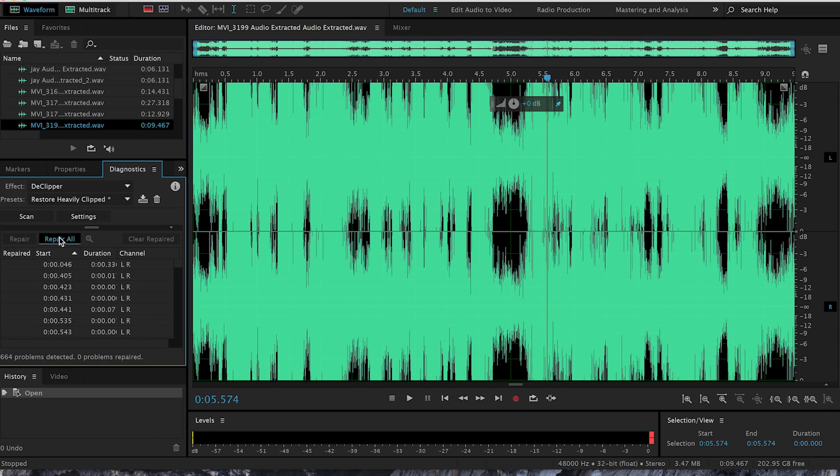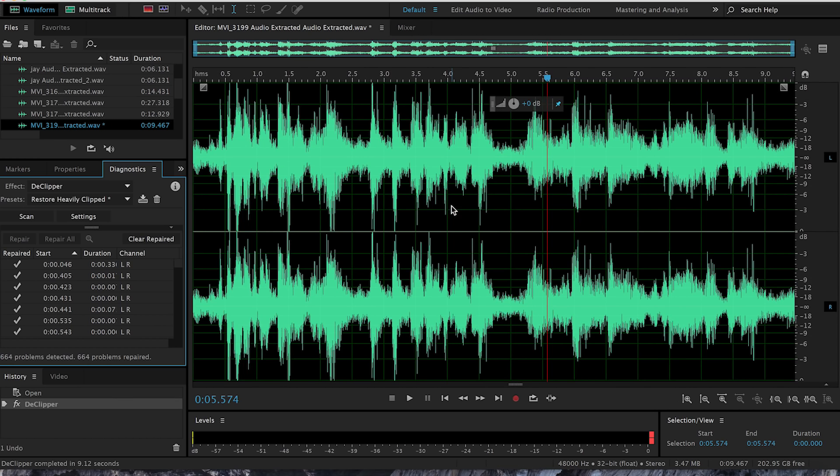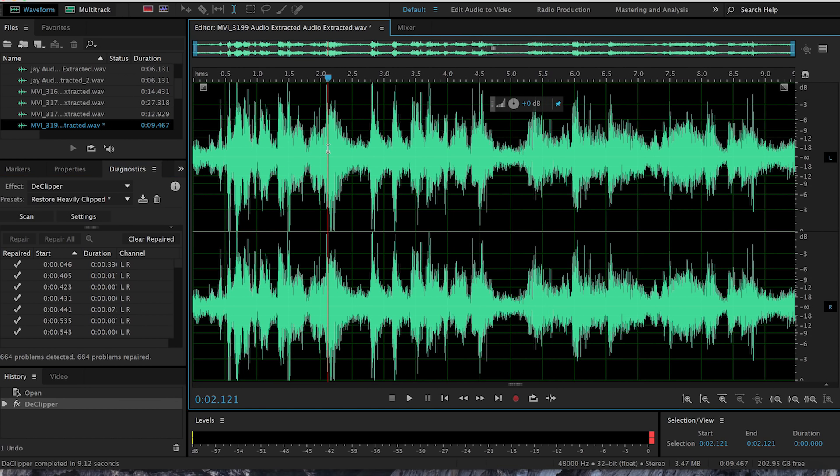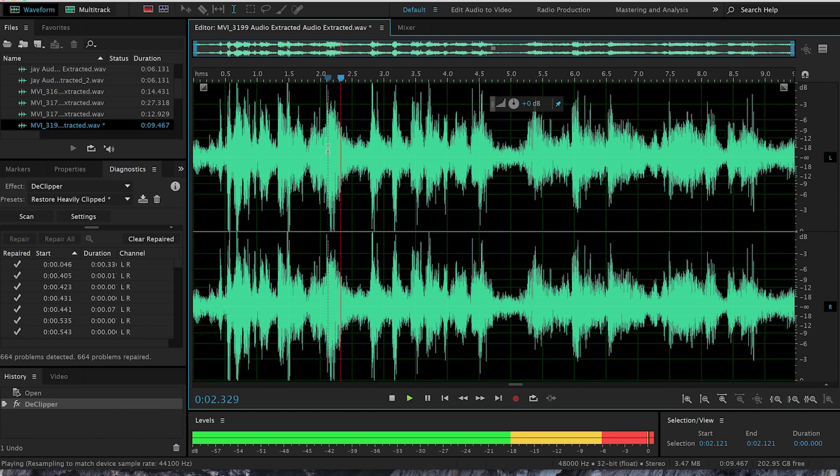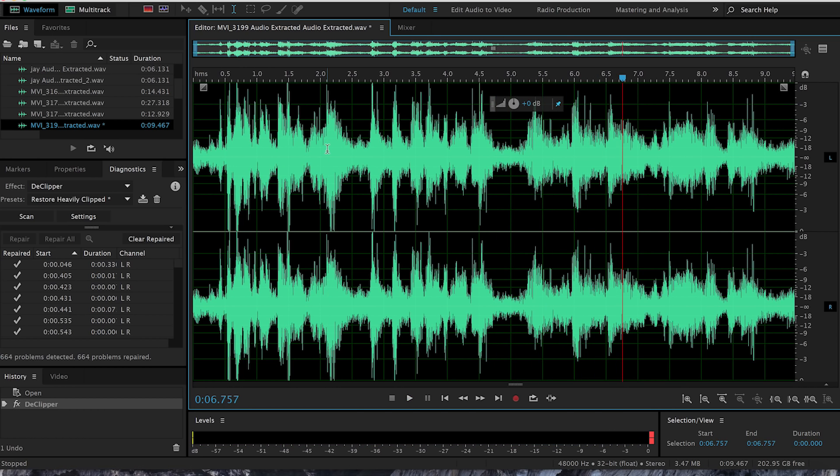Alright, so then you just click repair all and it does its thing. It just takes a little while, and it should sound a lot better. Very comfortable environment here, very warm, inviting environment. Doesn't sound as declipped.